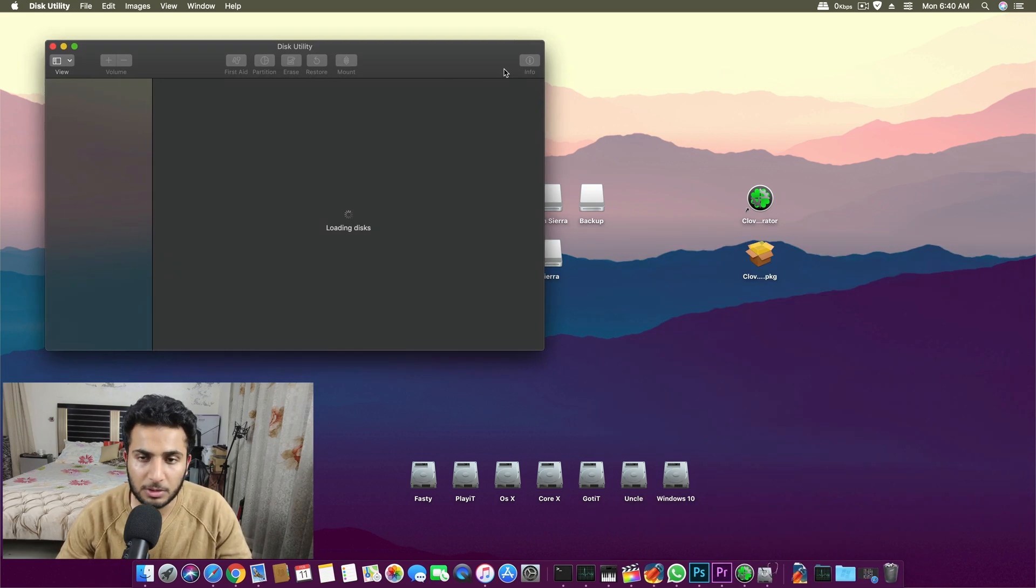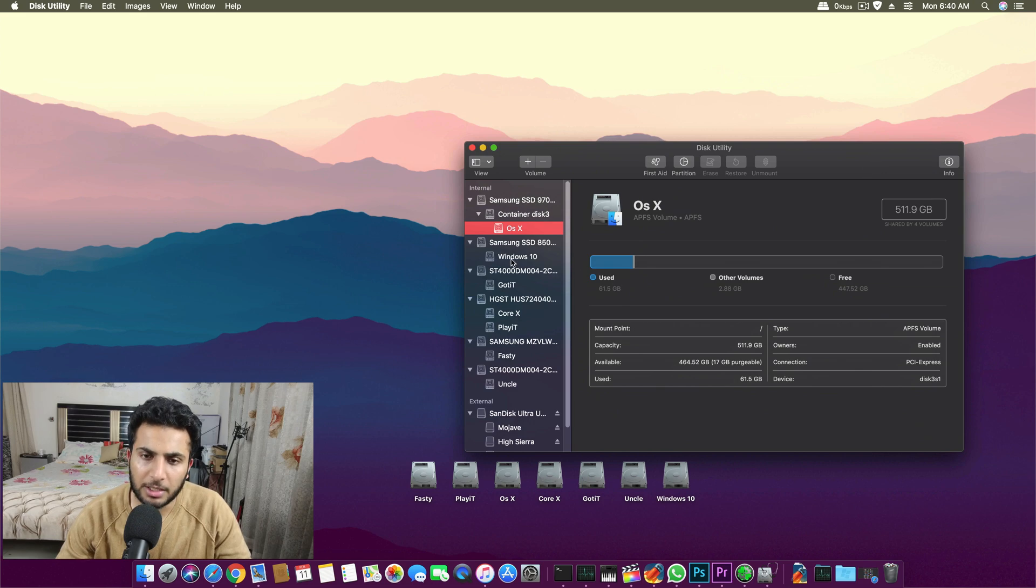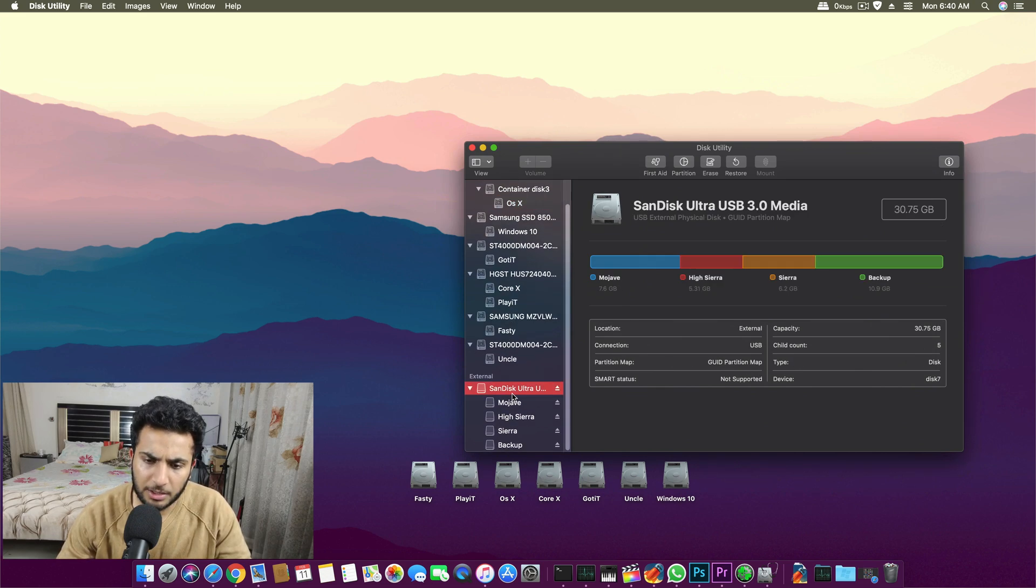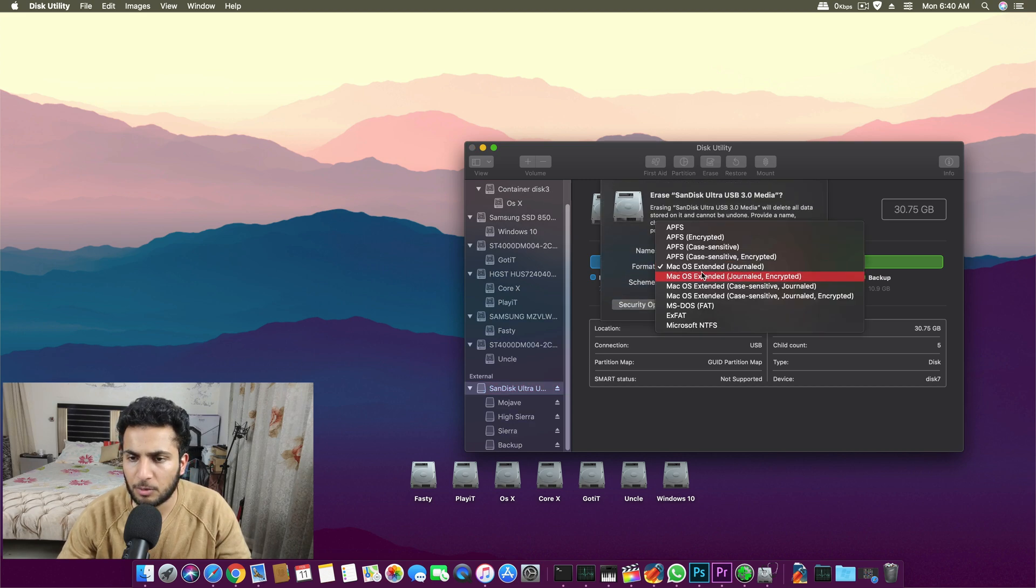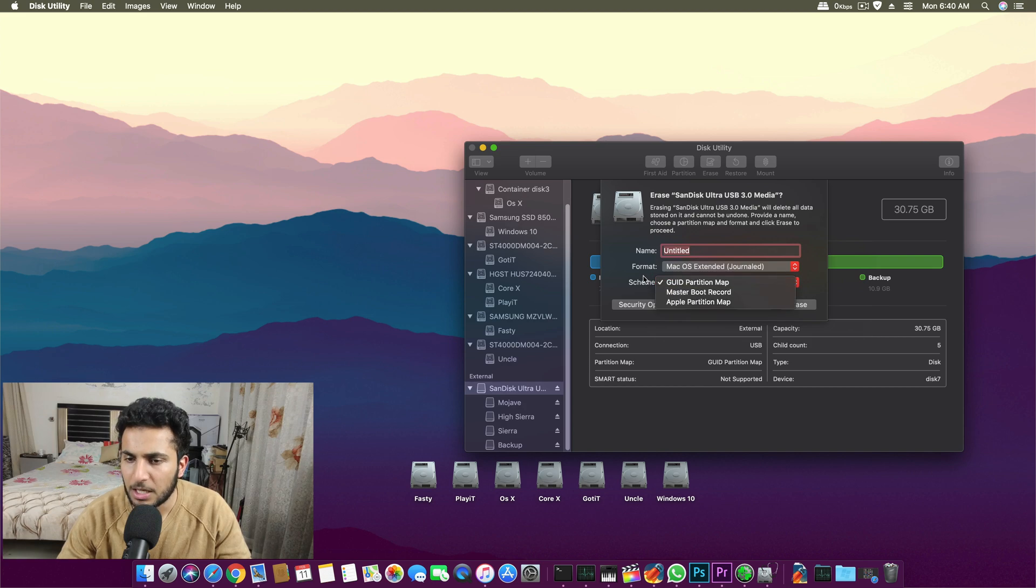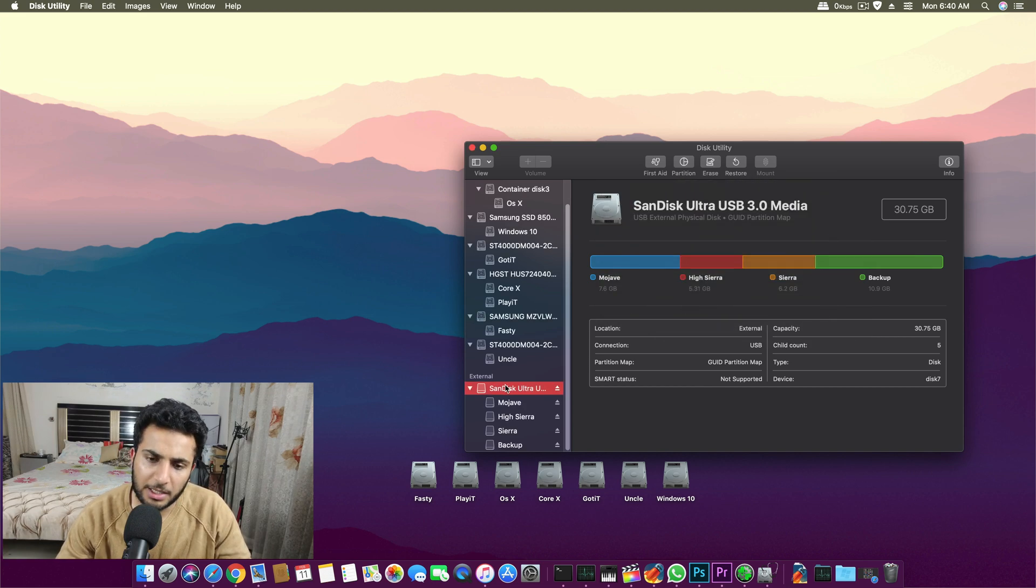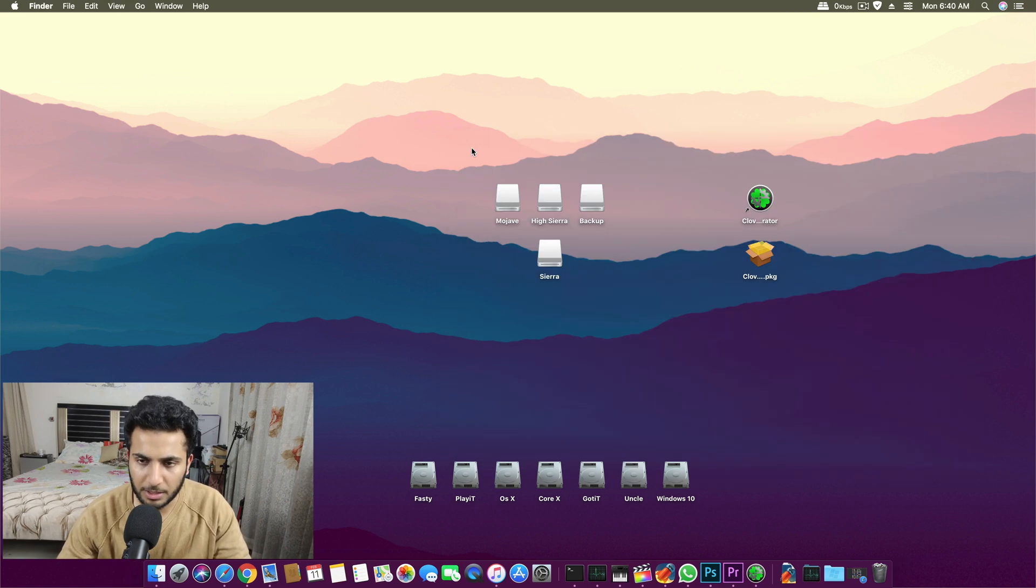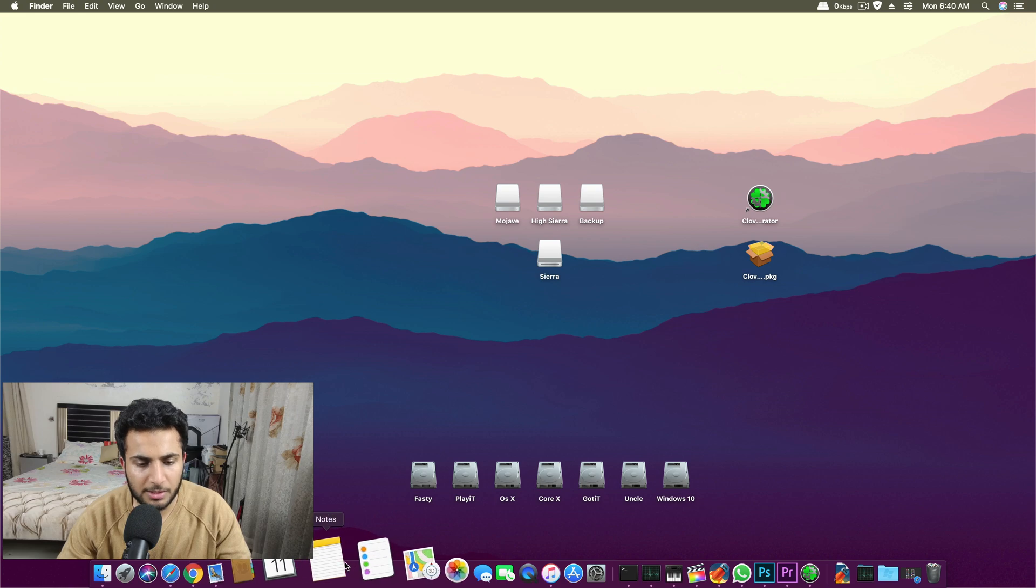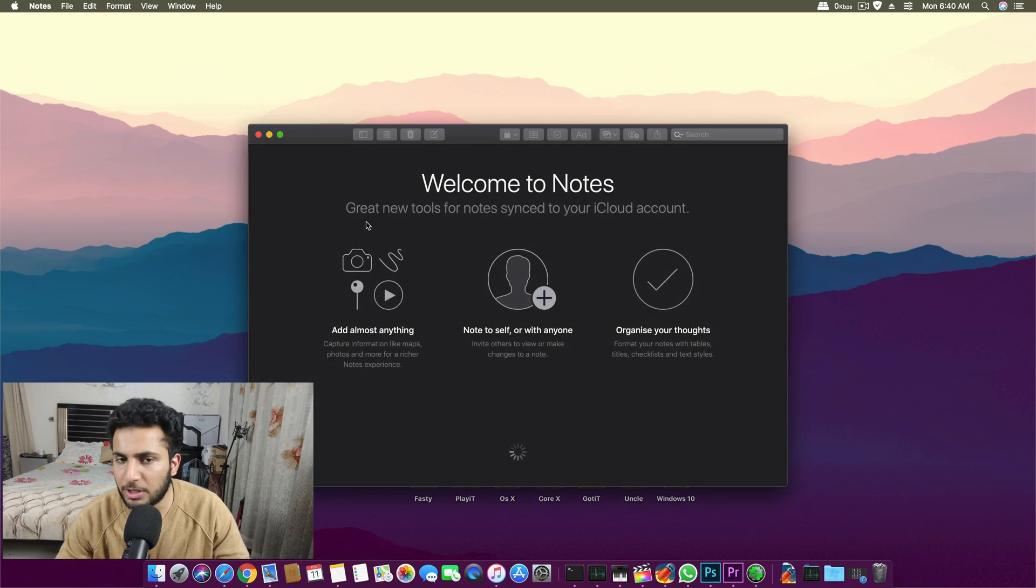Once you have four partitions or you can just go with one partition on your USB, you go to disk utility and then you just erase and format your drive in macOS extended and you select the scheme as GUID partition table.